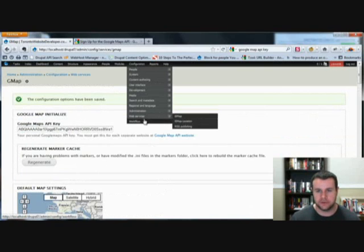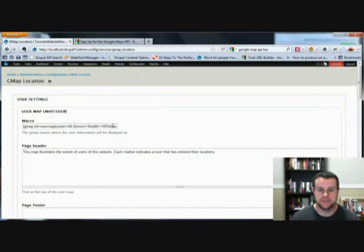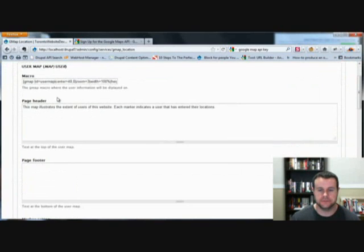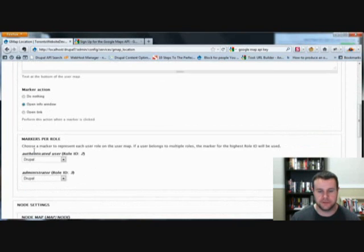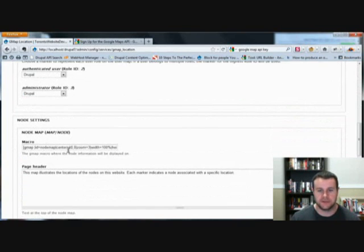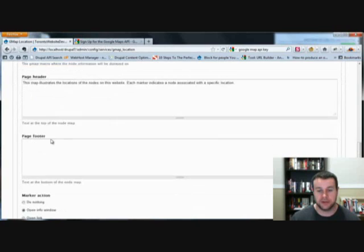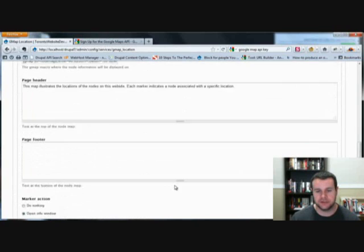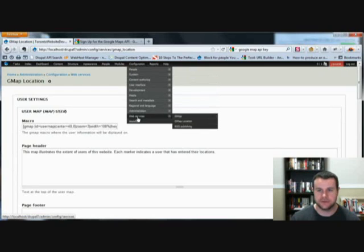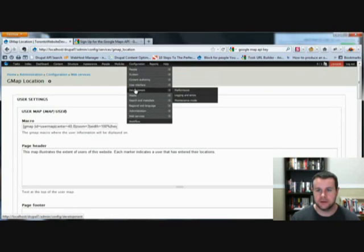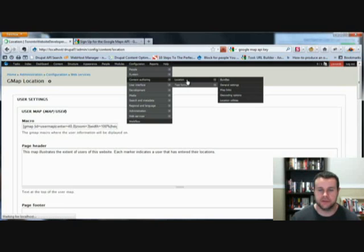So there we go, our default map, let's go back. We have to go to GMAT location. Here you can change the specific macro that you're using, if it's a user map as well as a node map. I'm not going to change any of that, but I thought I'd show you just in case you want to change the defaults. So nothing for me to save. Now we'll go to configuration content authoring, we have location, and we got some things to set up in here.